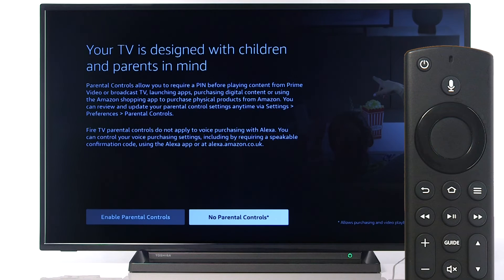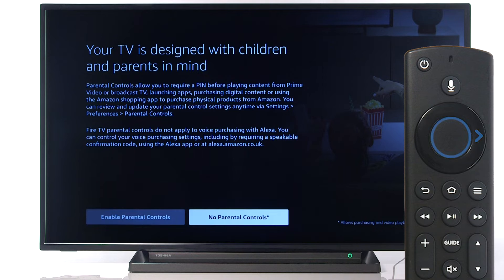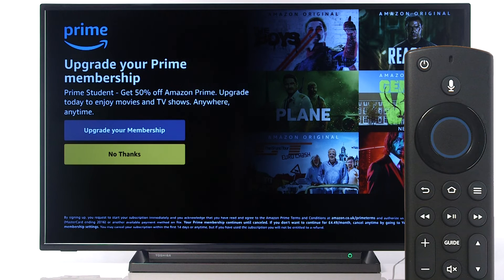If you would like to set up parental controls, scroll left and press Select on the remote. Alternatively, press Select to continue. For the purpose of this video, we will scroll down and press Select.